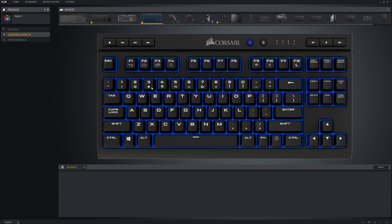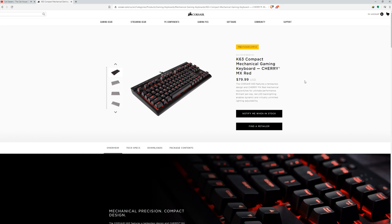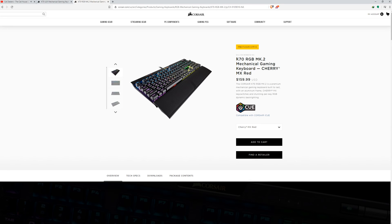Now moving on to another frequent problem which is, like what happened with the K55, is due to lack of research before buying a product. Before you purchase an RGB keyboard, make sure that it's actually an RGB keyboard. Corsair does sell non-RGB keyboards and these keyboards come at a more affordable price point due to the fact that they aren't RGB.